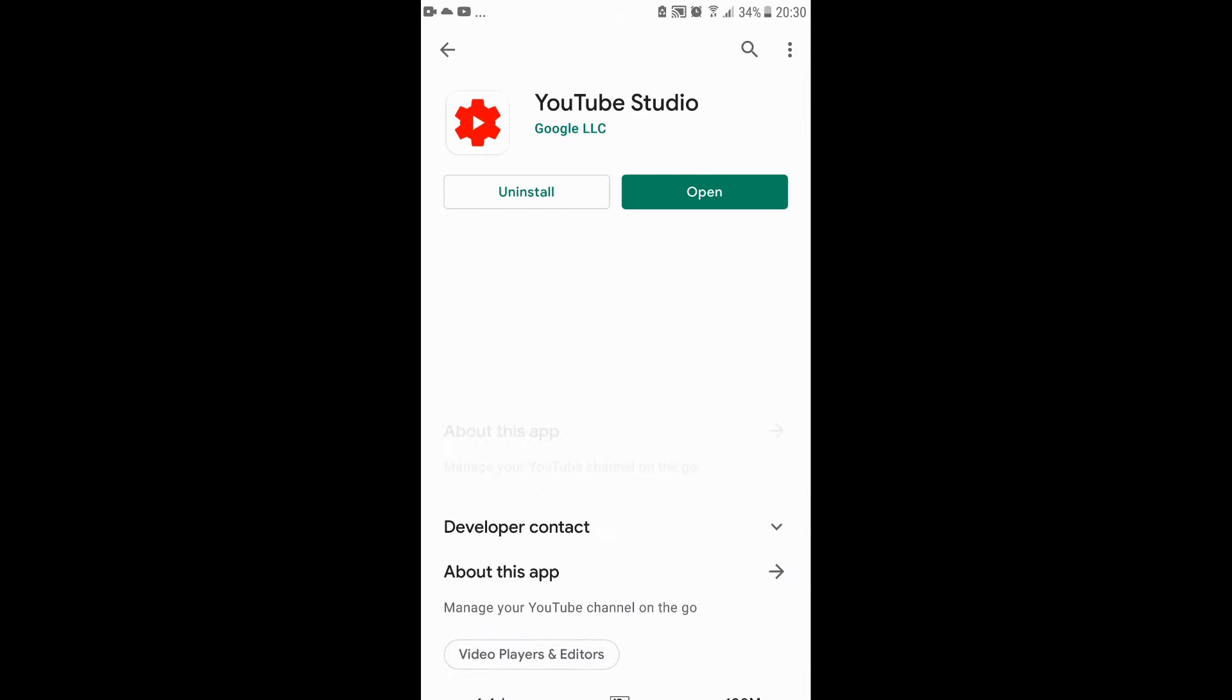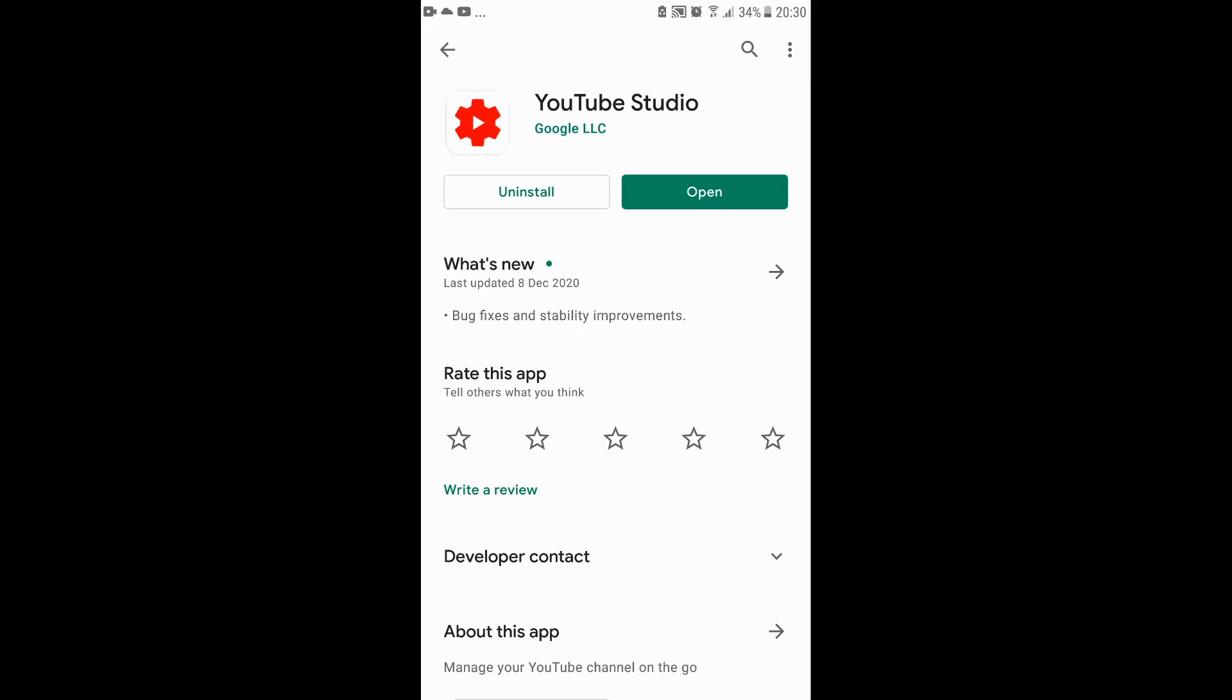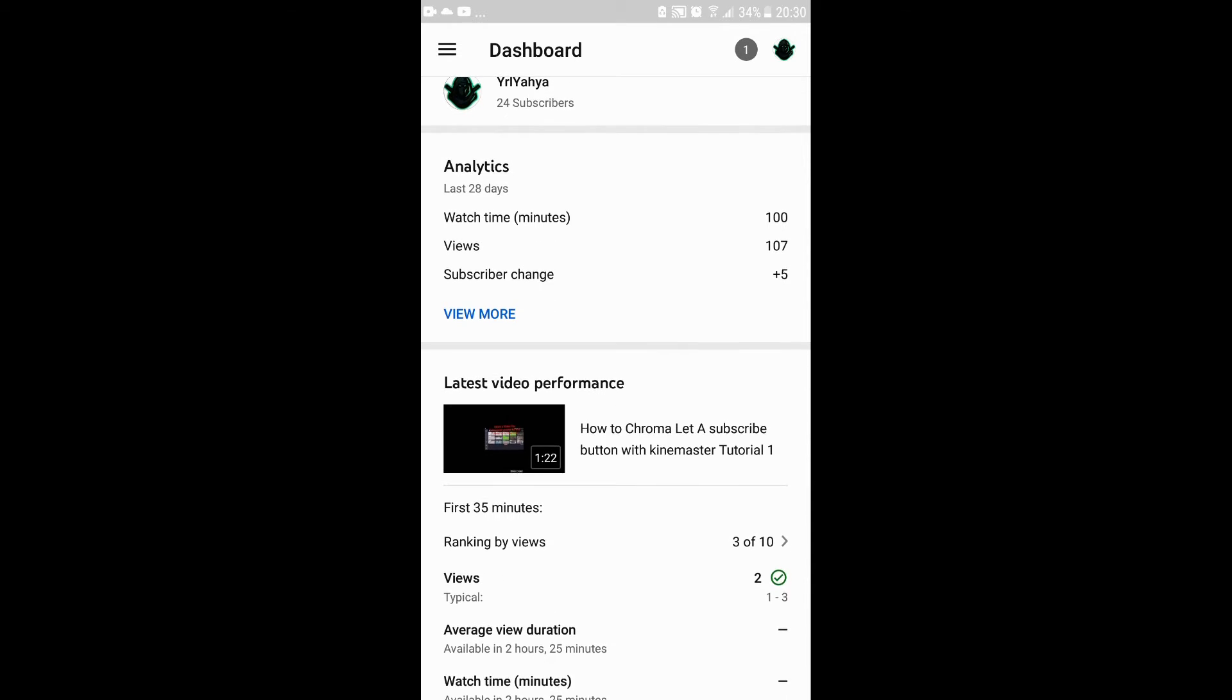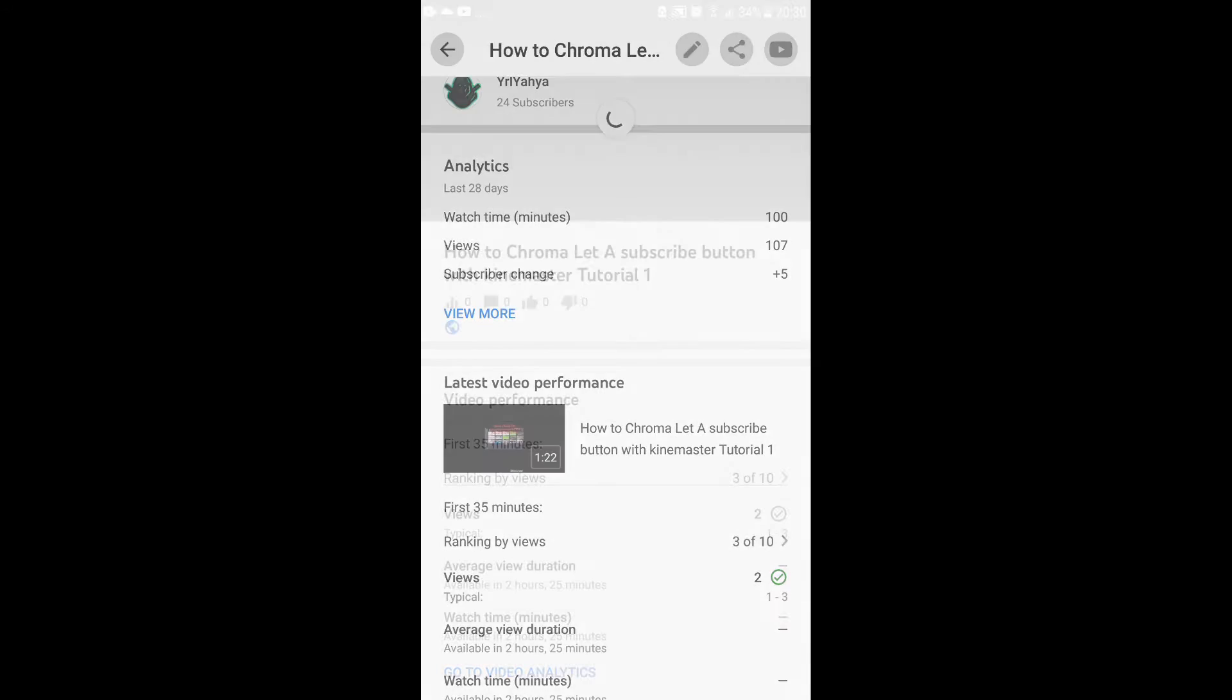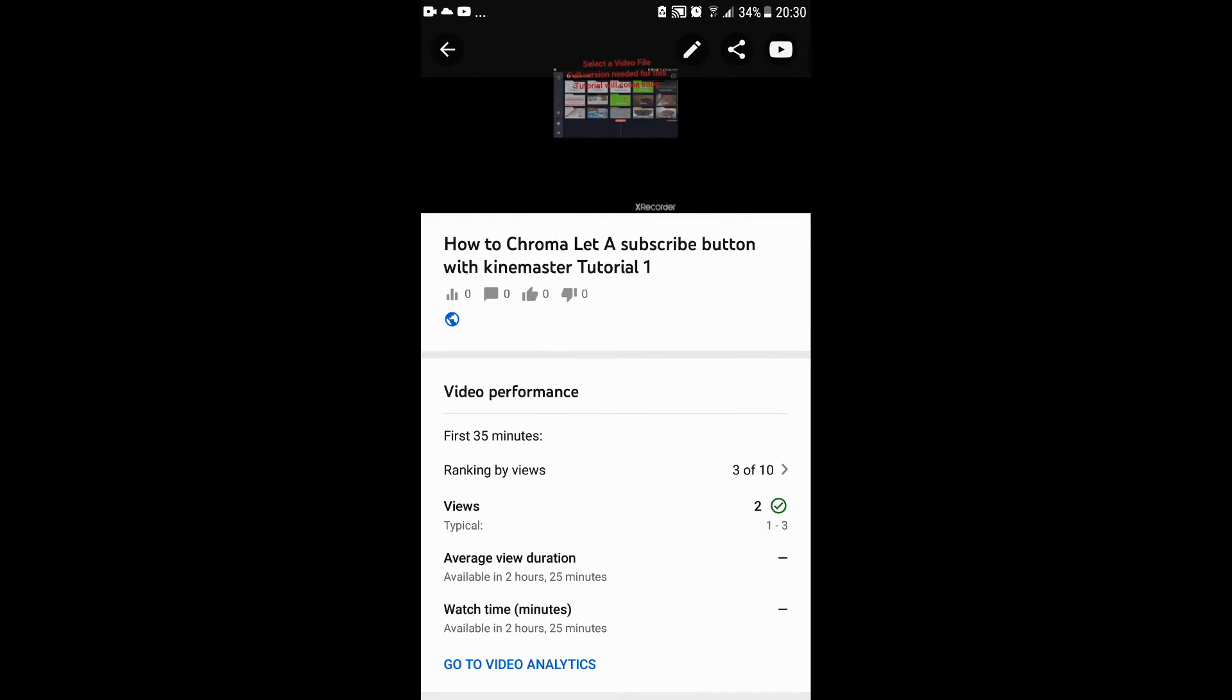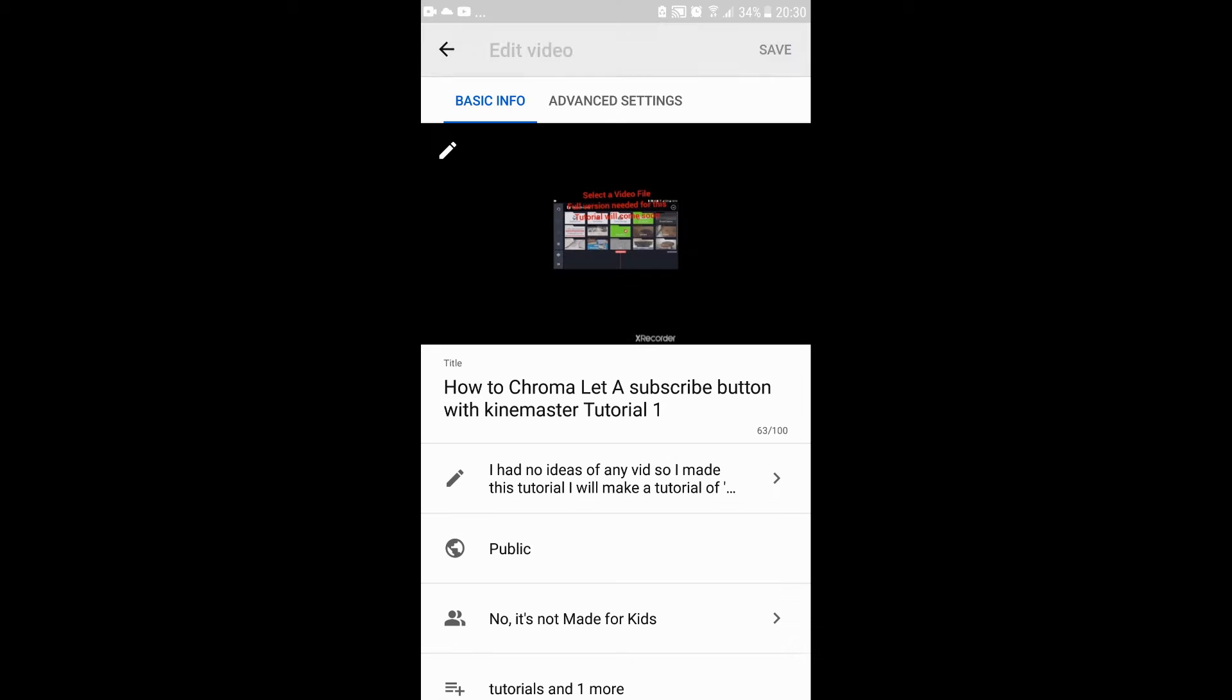Then open it. You'll see the latest video performance right here. As I press this, it will open. I'll select my own video. I'm just gonna press this edit button right here.